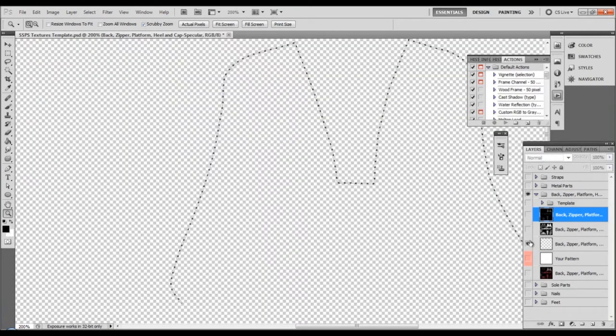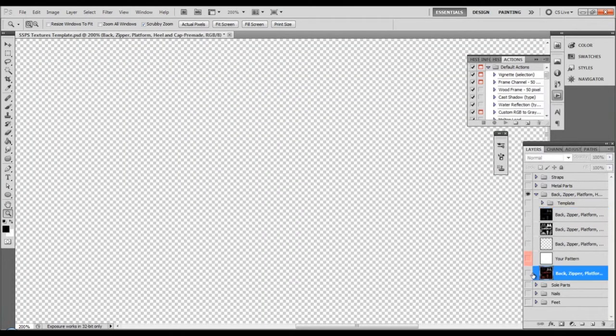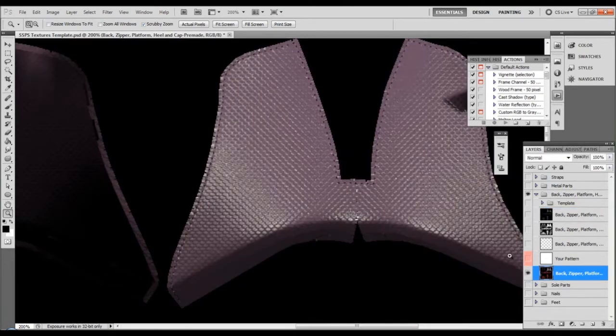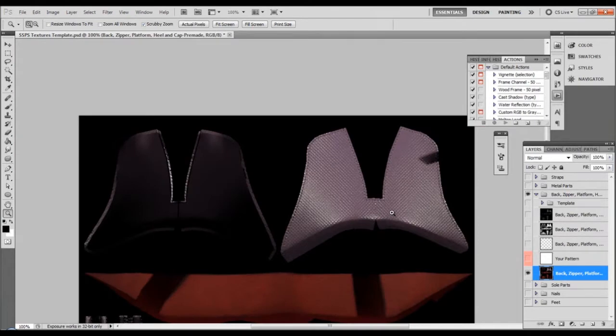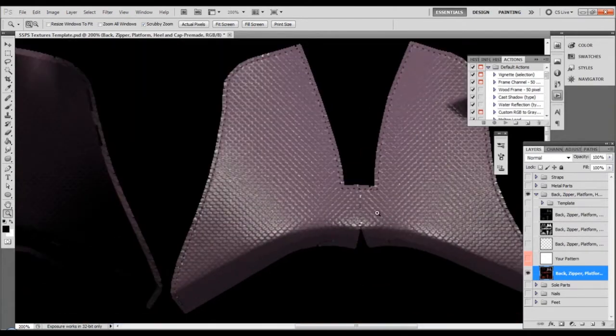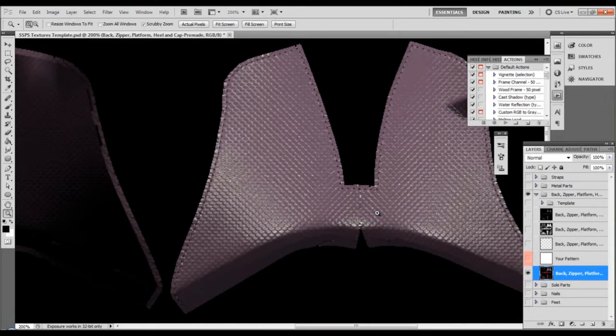And here we have a predefined and pre-made texture. Now I will work with this specific texture because I want to show you how to improve it very easily. This is the back part of the shoe.